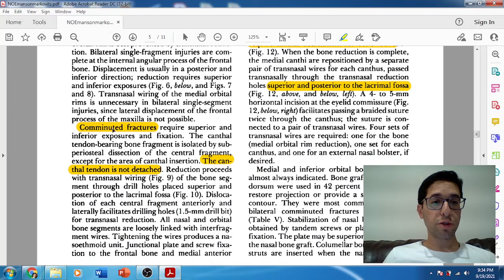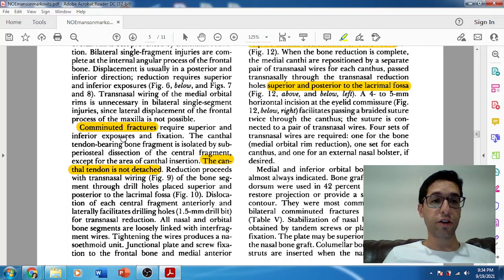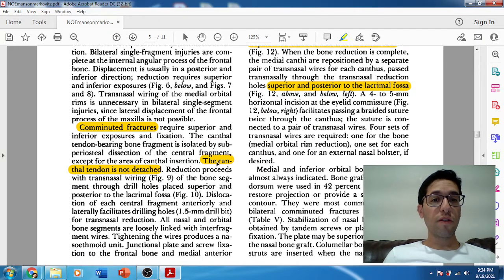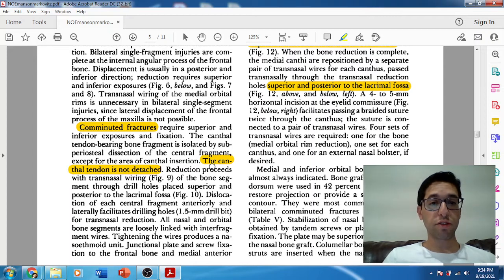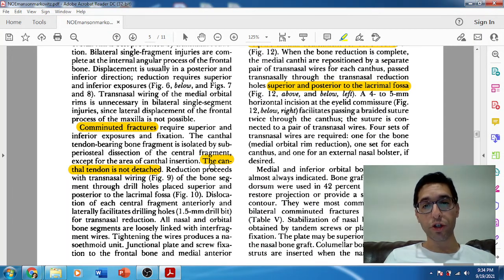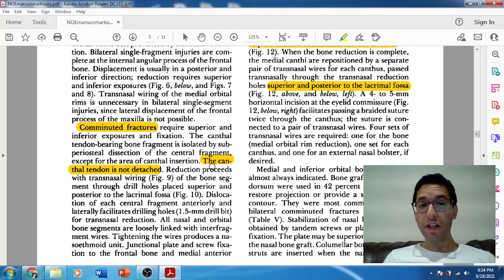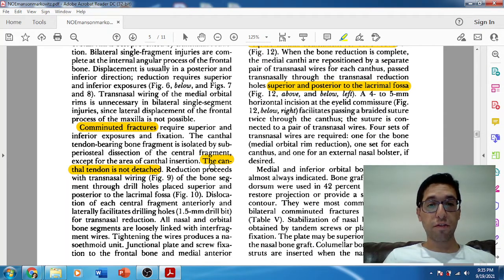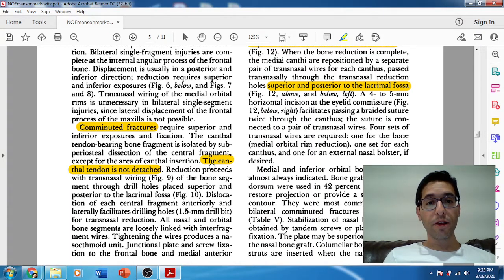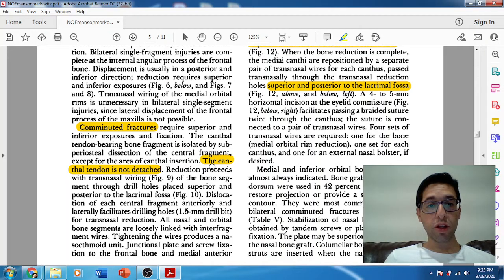Once you get to comminuted fractures — types 2 and 3 — you need better exposure: both superior and inferior. Then the question is: what about the canthal tendon? If the canthal tendon is not detached, you should not detach it during reduction. Canthopexy is very delicate and aesthetically difficult to place correctly. If it's not interfering with reduction, leave it and work around it, fixating whatever comminuted bone fragments you can. If fragments are too small, you remove them and bone graft.